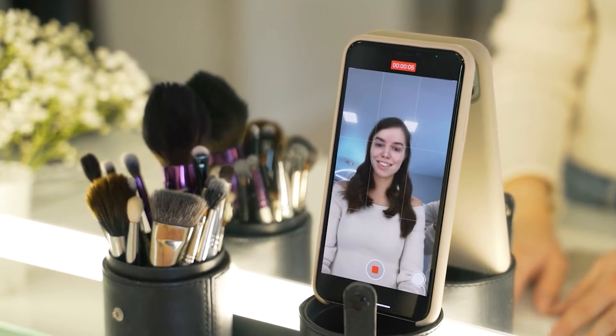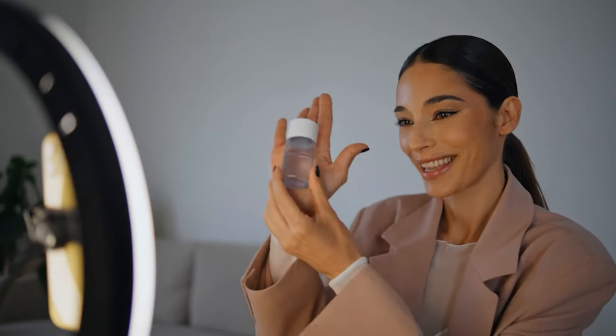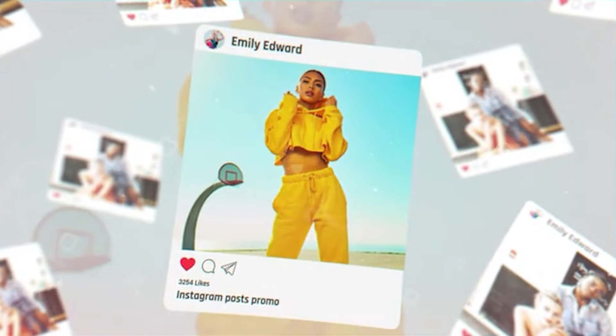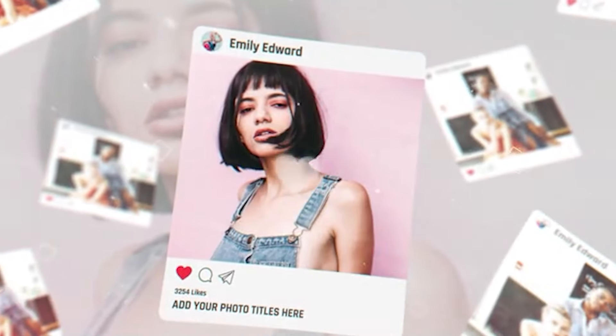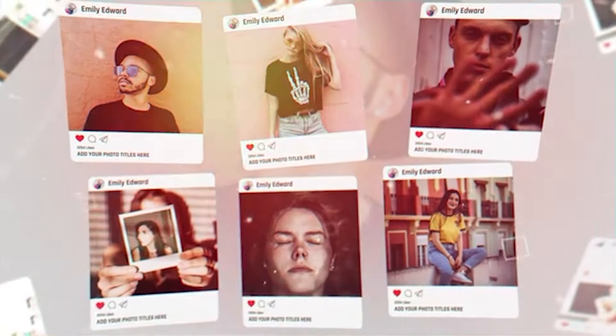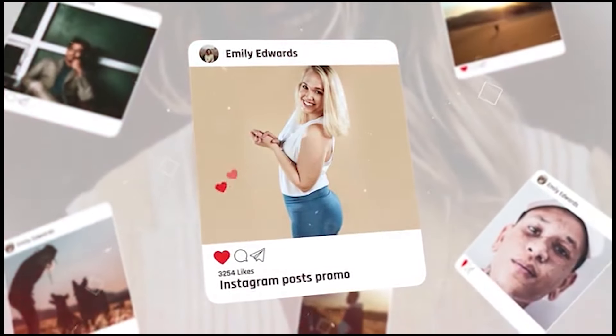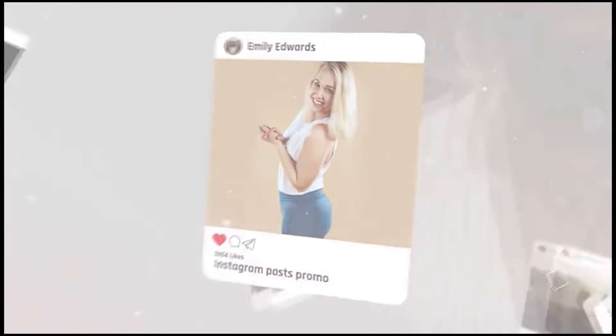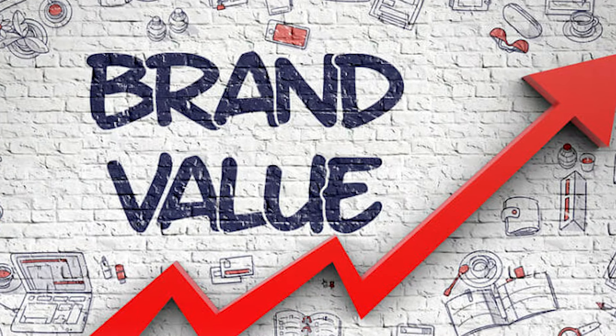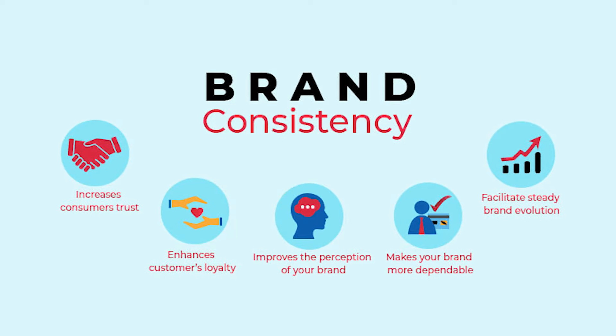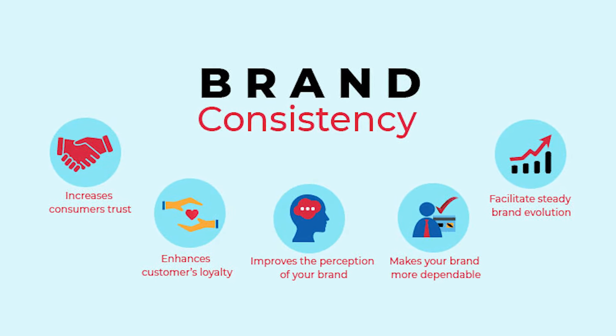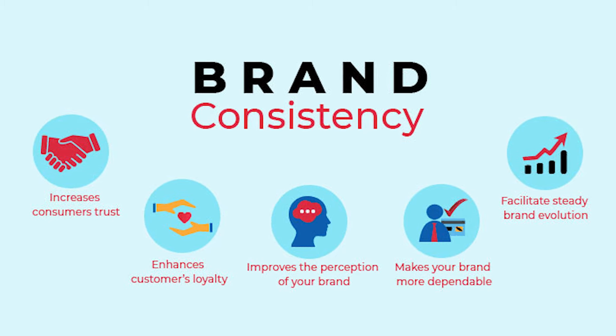Take, for instance, the case of an AI influencer in the beauty industry. Unlike a human influencer who might require a significant budget for a single campaign, an AI model can showcase a range of cosmetics tirelessly without ever asking for a pay raise. This not only saves money, but ensures that the brand's message is consistently delivered in every post. In fact, AI influencers grant brands unparalleled control over their messaging — every aspect, from the influencer's personality and appearance to their responses and endorsements, can be meticulously tailored to align with the brand's values and objectives.